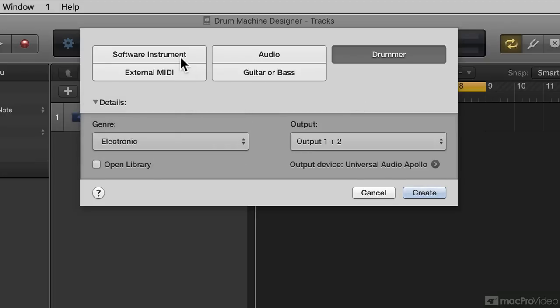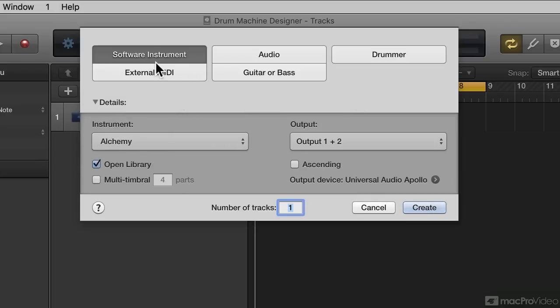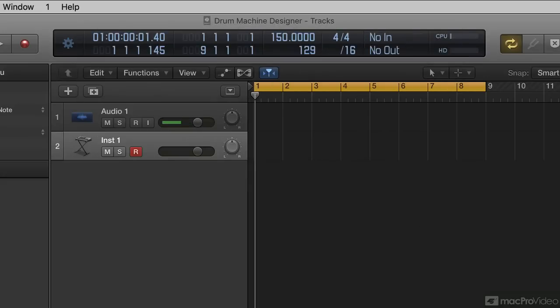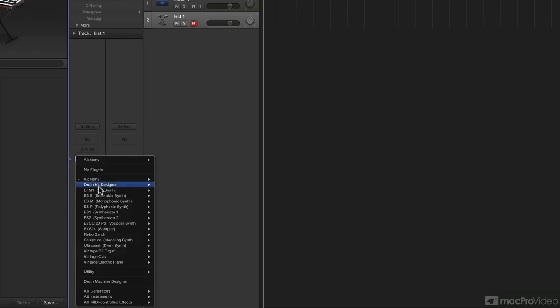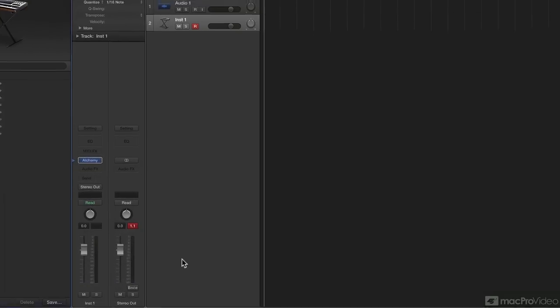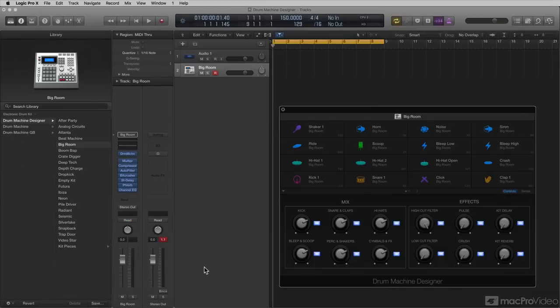The other way is if we just create a software instrument track, which is the way I'm going to go here in this tutorial. We're going to just create a software instrument track and say Create. And then here in the Inspector, I'm going to change it from Alchemy and I'm going to go down and choose Drum Machine Designer. And Drum Machine Designer opens up.